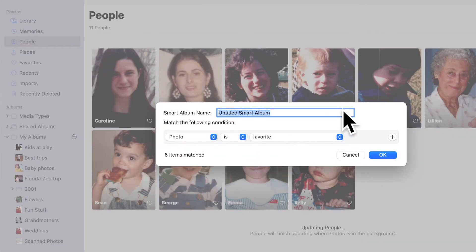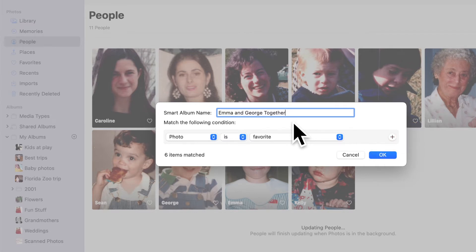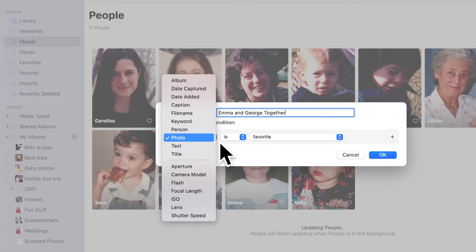This little window opens up that lets us define the rules for selecting the photos. First, let's give the album a name right here — I'm going to call it "Emma and George Together." Next, we set the rules. One rule is already listed: Photo is a Favorite. But we're not looking for favorite photos, so we're going to modify this rule.